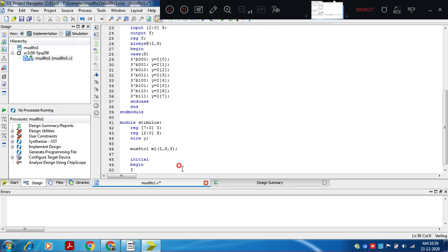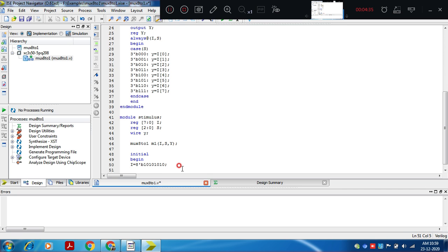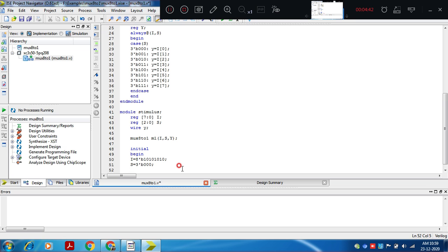Say i value we fix at 8'b10101010, giving 8 values. And s we give an initial value of 0. At simulation time 100 nanoseconds, s value will go on changing.